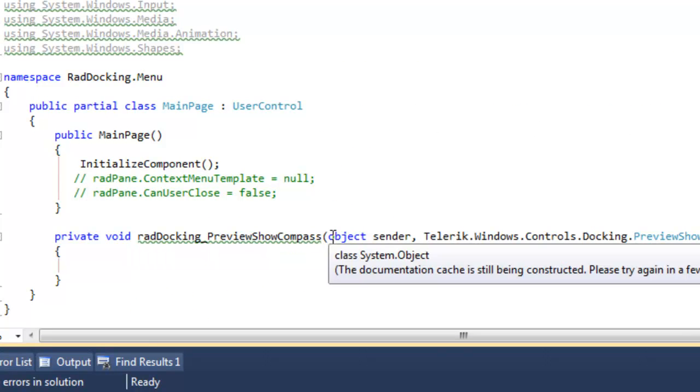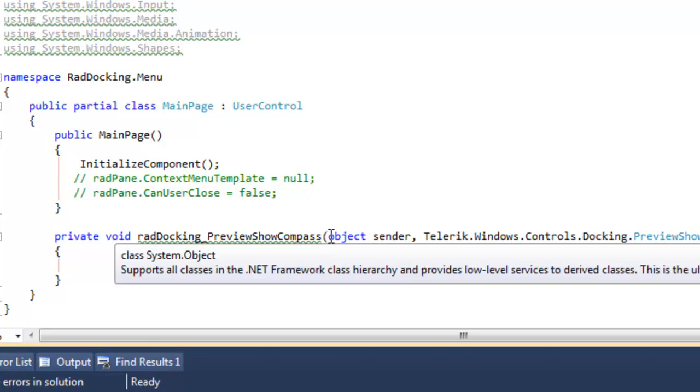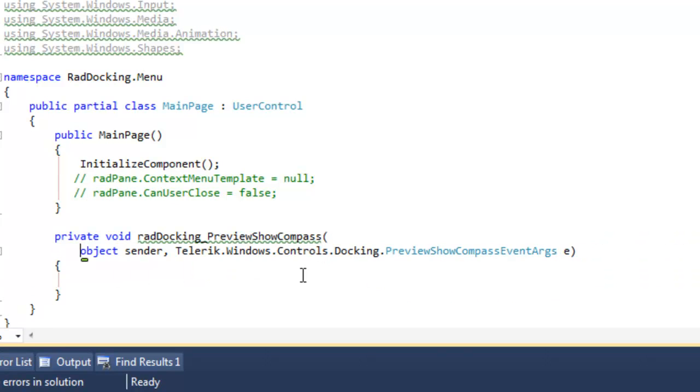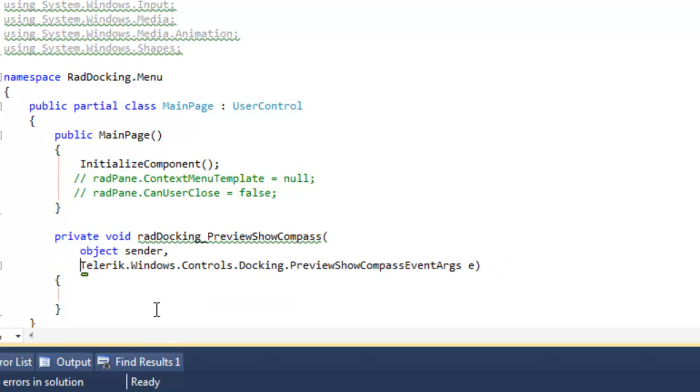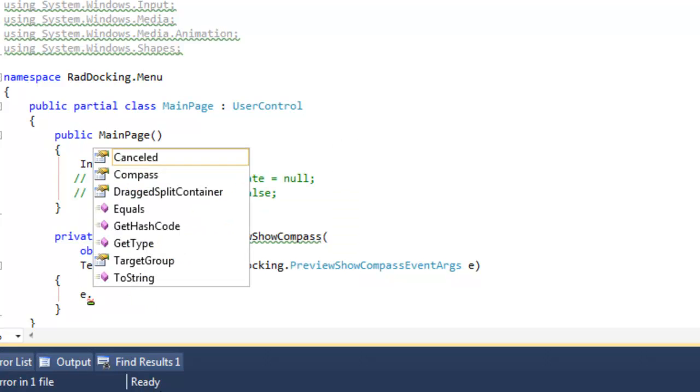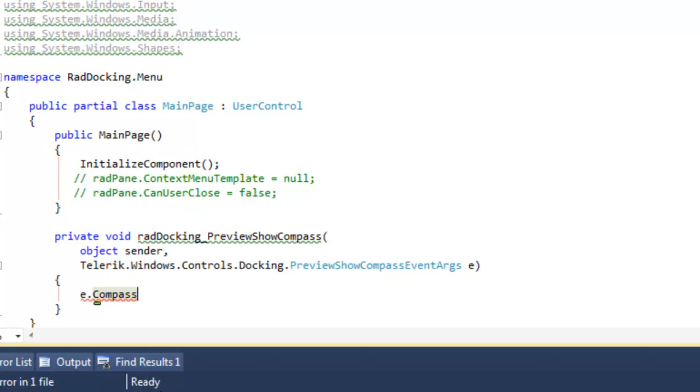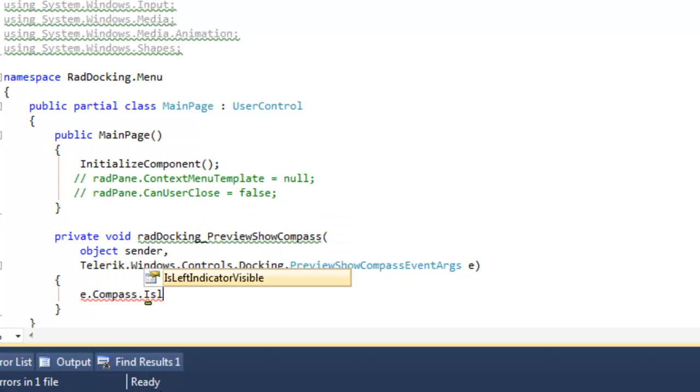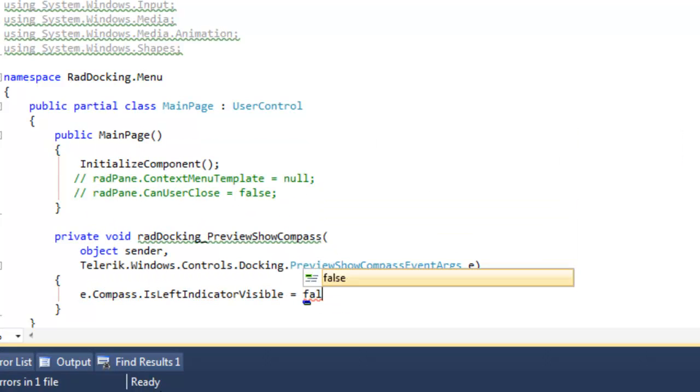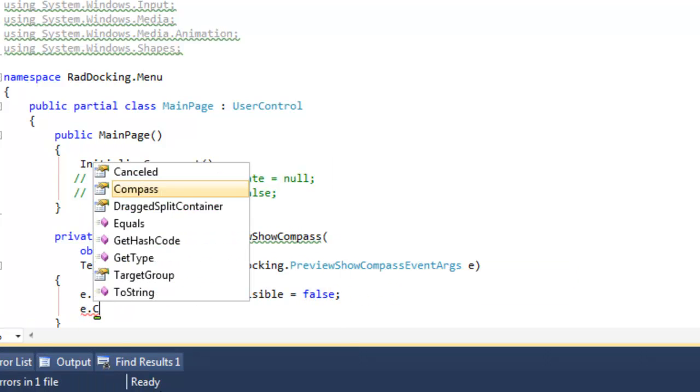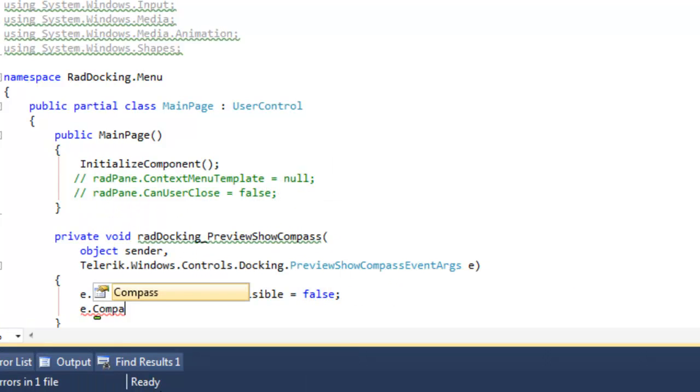There's our event handler. And it takes two arguments, an object and something of type Telerik Windows Controls Docking Preview Show Compass Event Args. And it's that which we will use. In order to find the compass, and within the compass, we check is left indicator visible equal false.